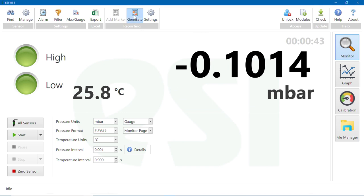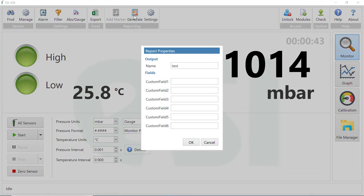Select Generate in the Reporting section at the top of the screen. You will be able to fill in the relevant details for each of the custom fields on your template. Then select OK.